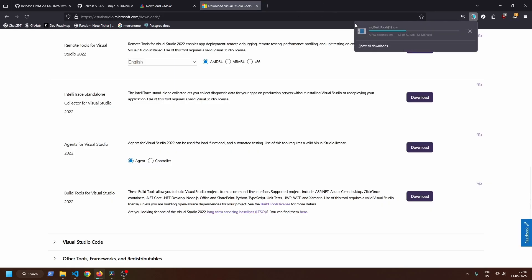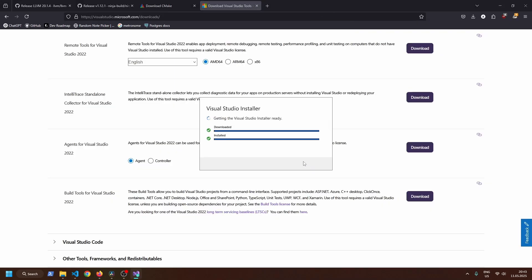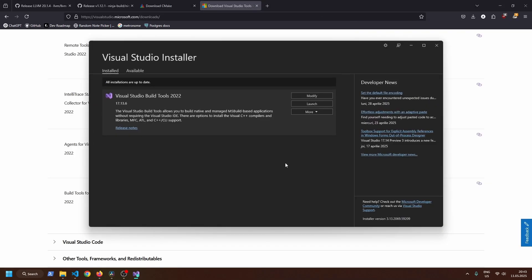It will give you a GUI installer, from which you can select C++ build tools. You can leave all default boxes checked and click download.